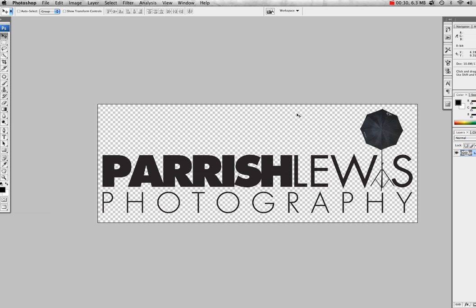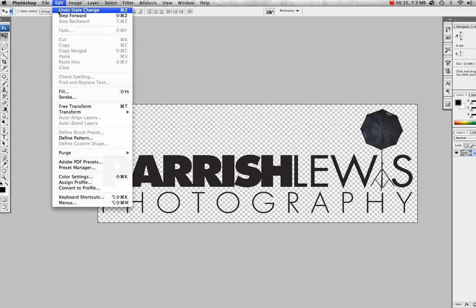All you're going to have to do is go to Edit and go to Define Brush Preset. As you can see here, it's unhighlighted, so what that means is the actual image is too large.